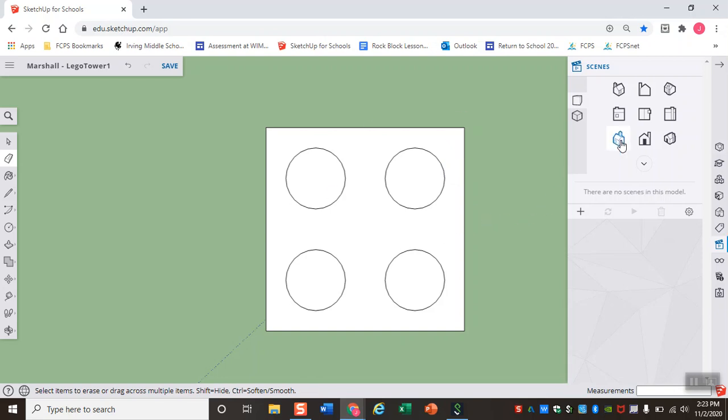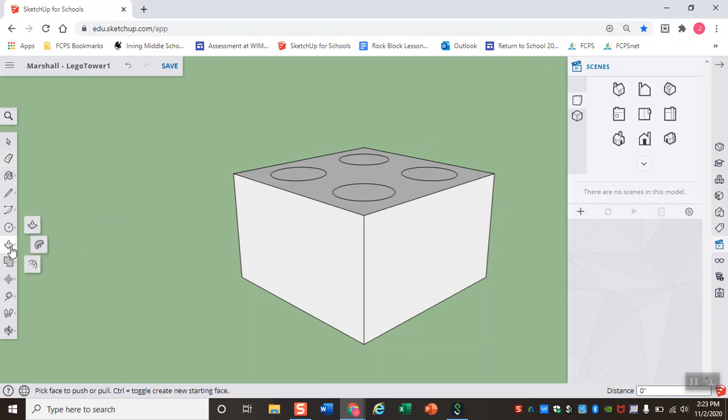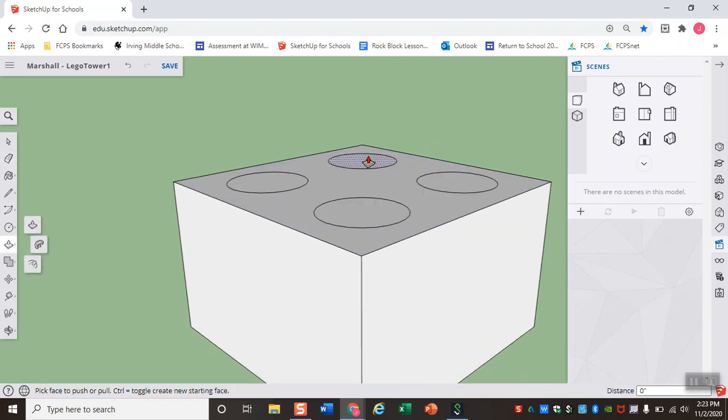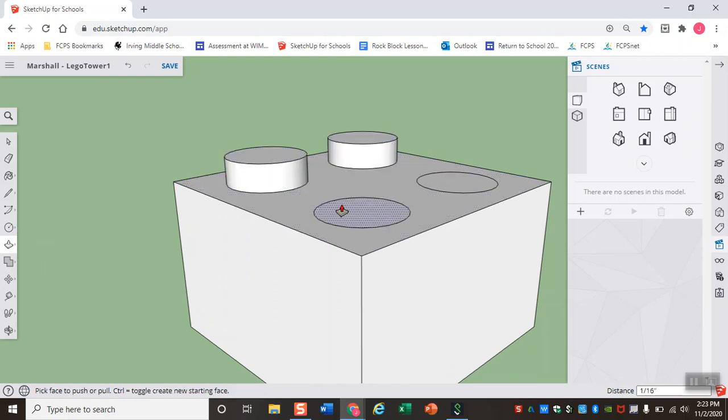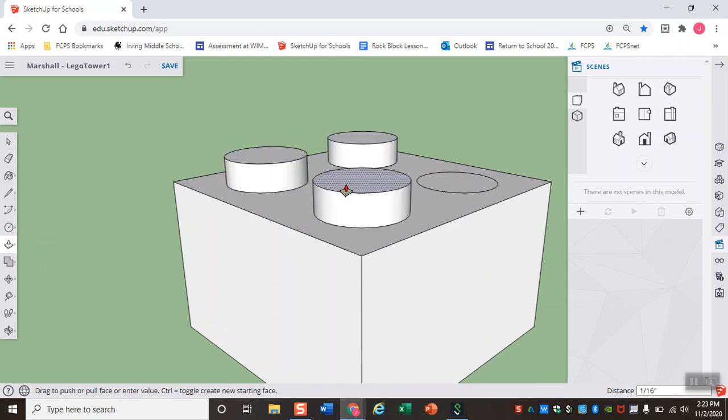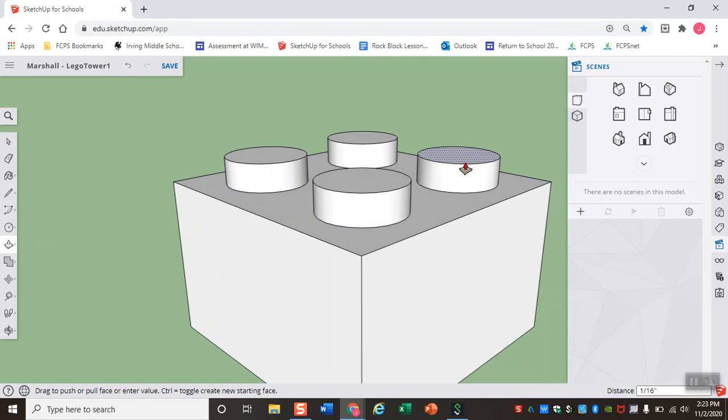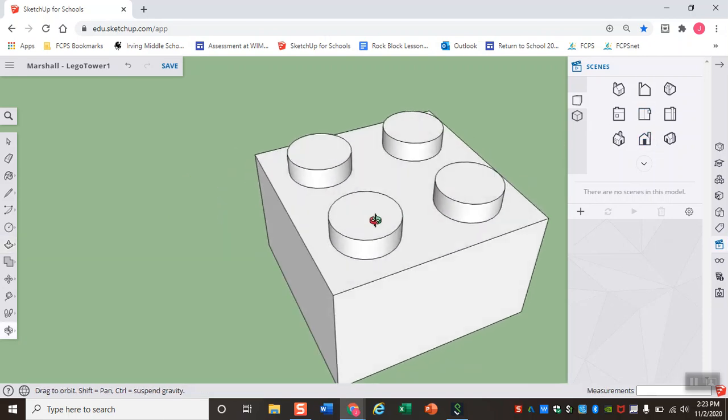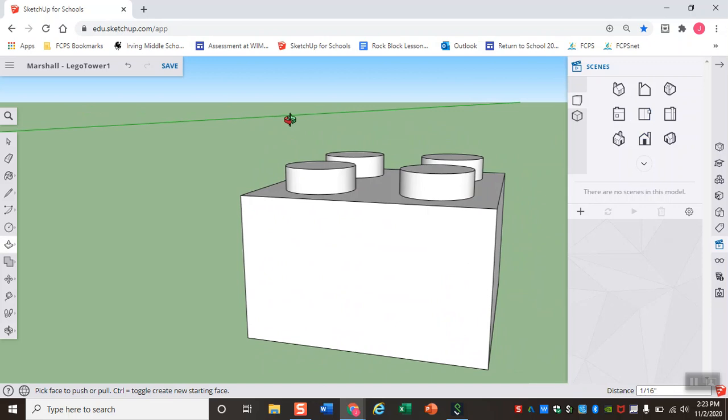So now if I go ahead and view my Lego on an angle, I can see like we said, I have the outlines of my studs, but I actually need to give them some height. So I'm going to come back here to the push pull tool and I'm going to zoom in a little bit so I can click on my studs and I'm going to raise them to one sixteenth of an inch. And that right there is my completed two by two Lego. It wasn't too bad.